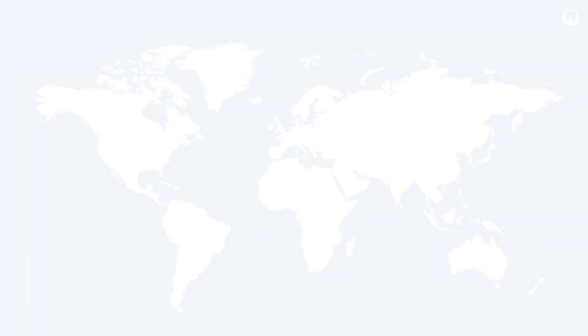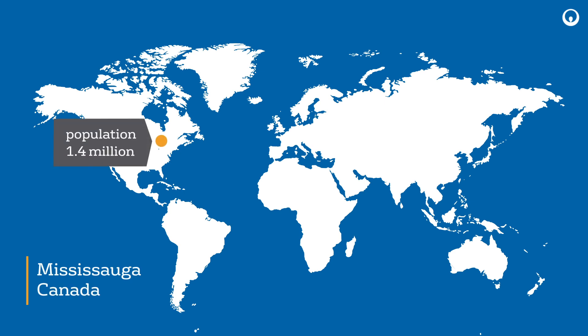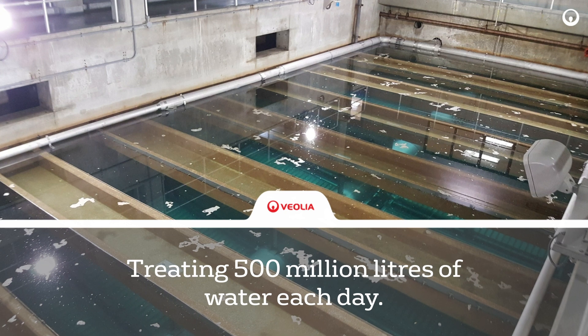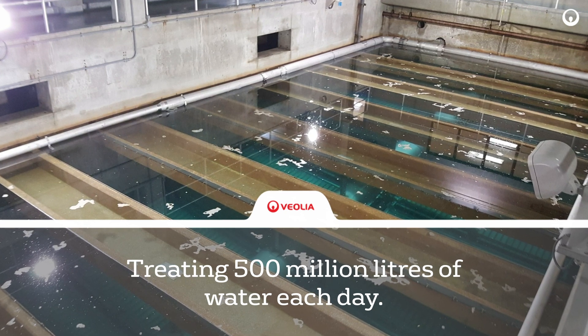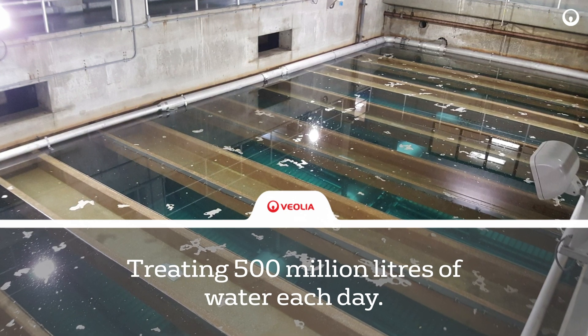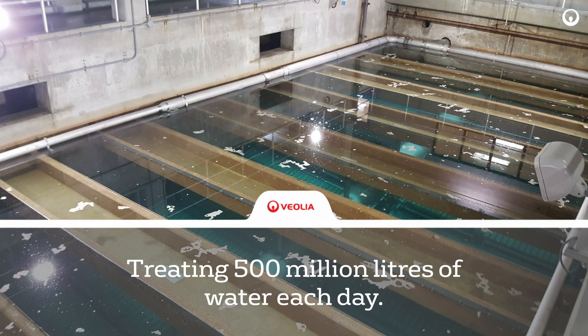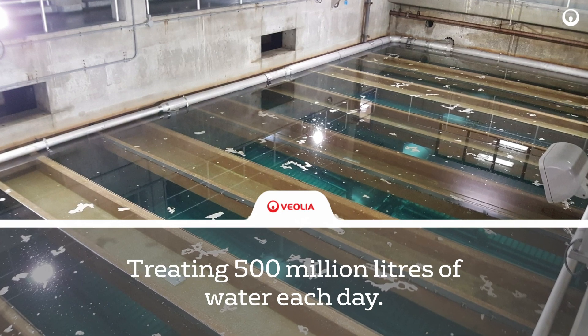The Lorne Park Treatment Plant is located in Mississauga, Canada and supplies drinking water to 1.4 million residents in Ontario's Region of Peel. The plant has state-of-the-art technology that uses two different process streams to treat 500 million liters of water per day.